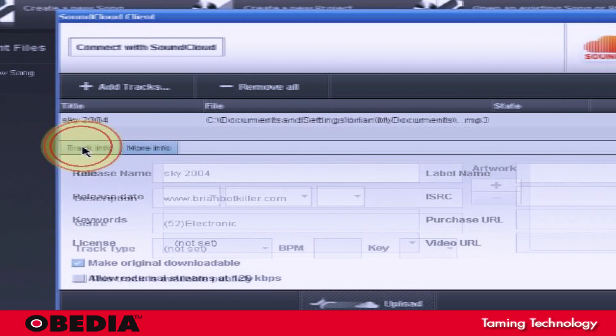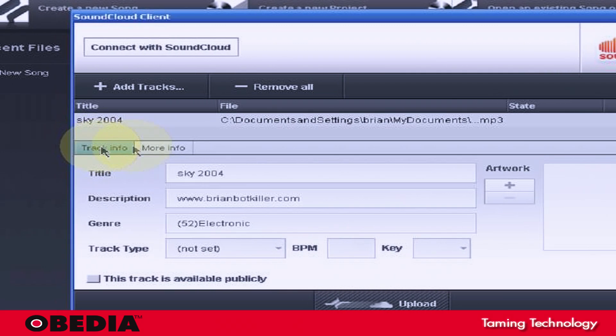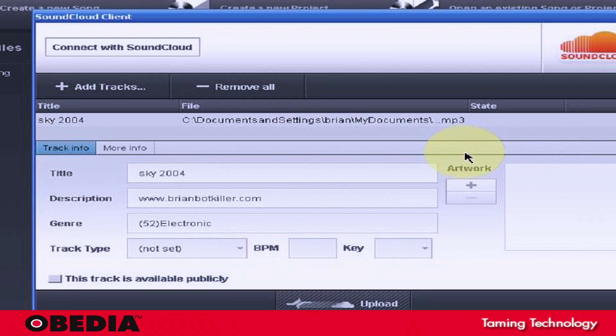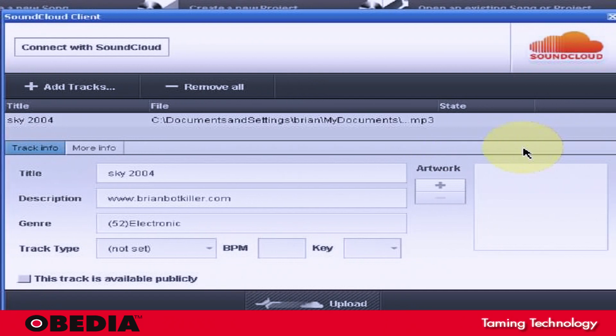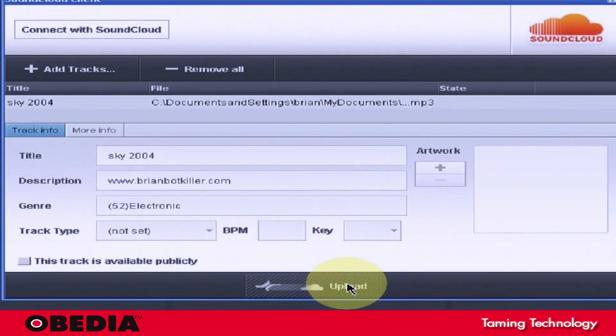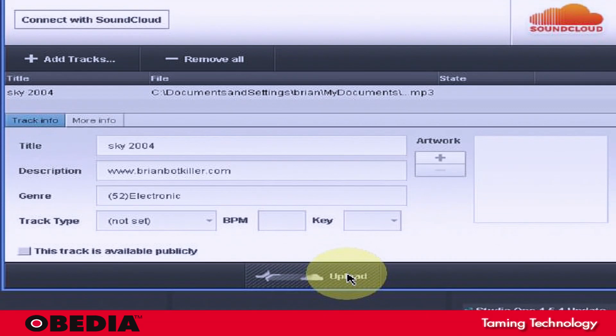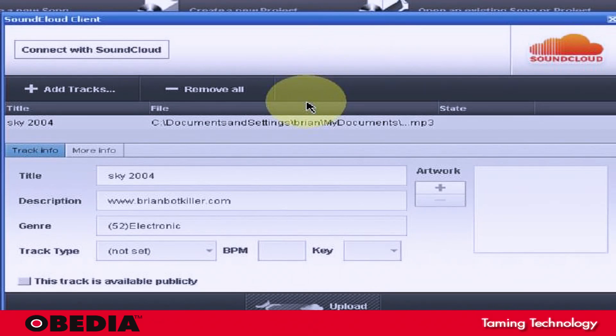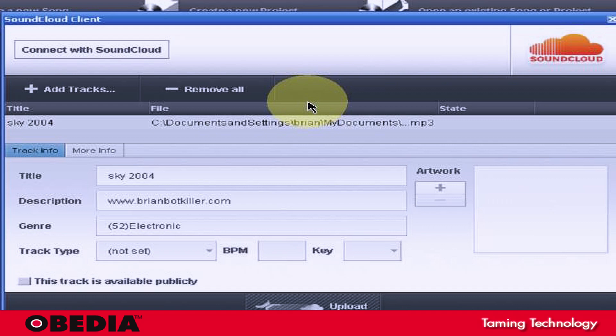After you've done all of those configurations to your SoundCloud file that you're going to be uploading, all you need to do is click on the upload button, and that will send the file over to your SoundCloud account. And of course, you can check it out on your SoundCloud webpage.